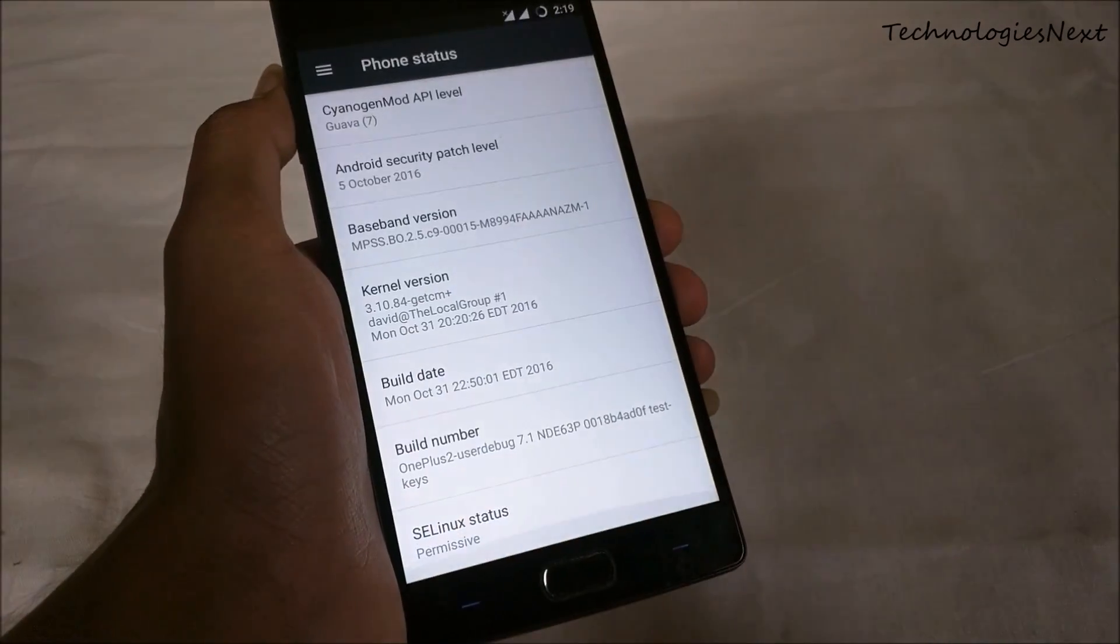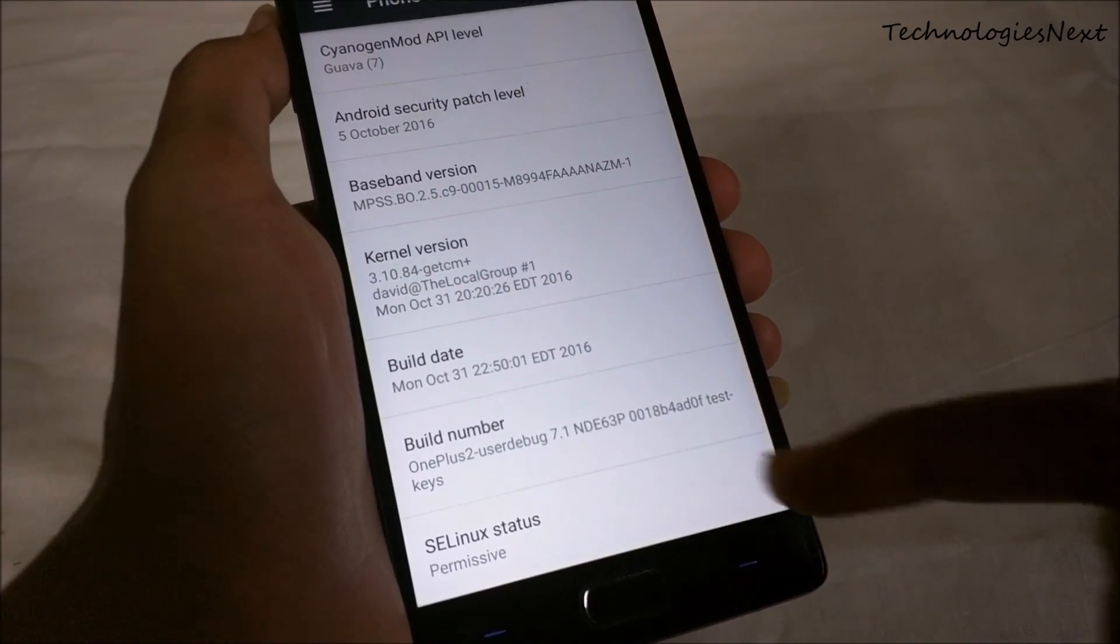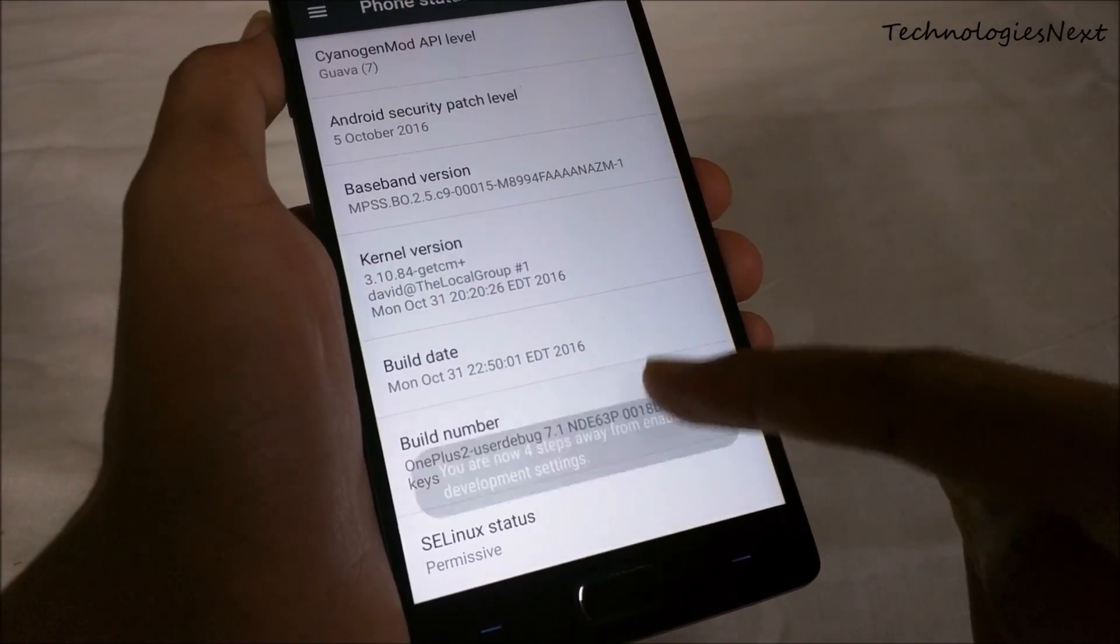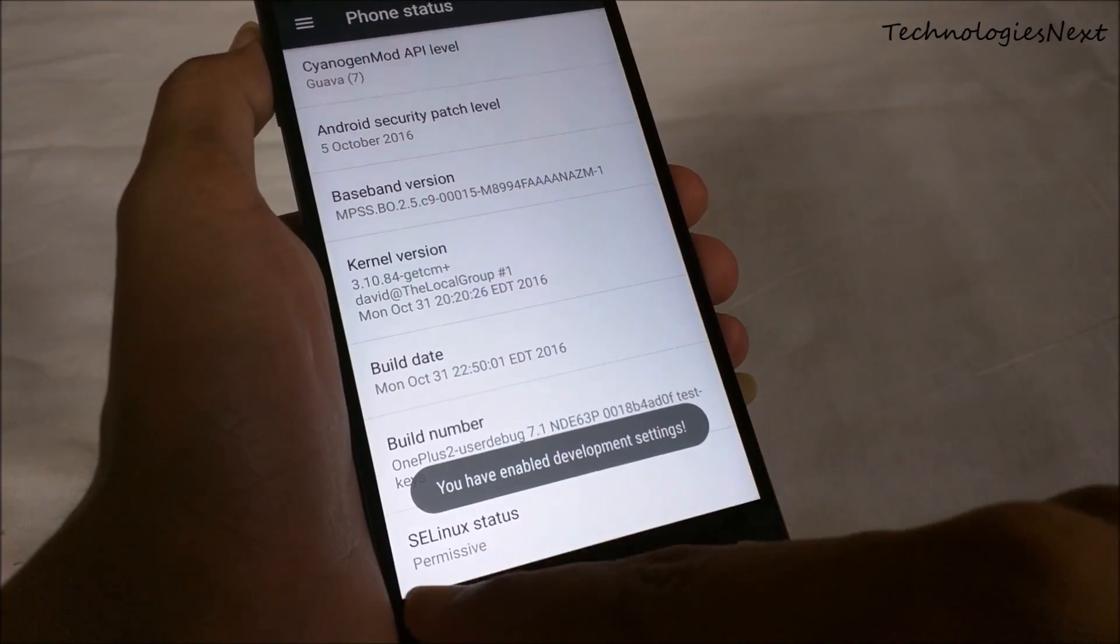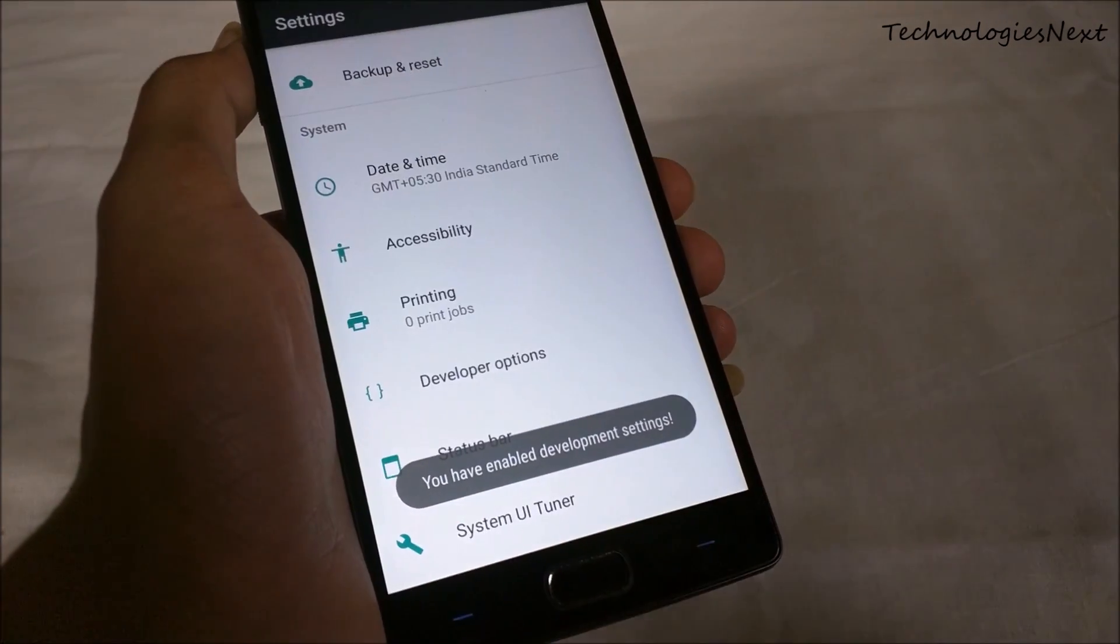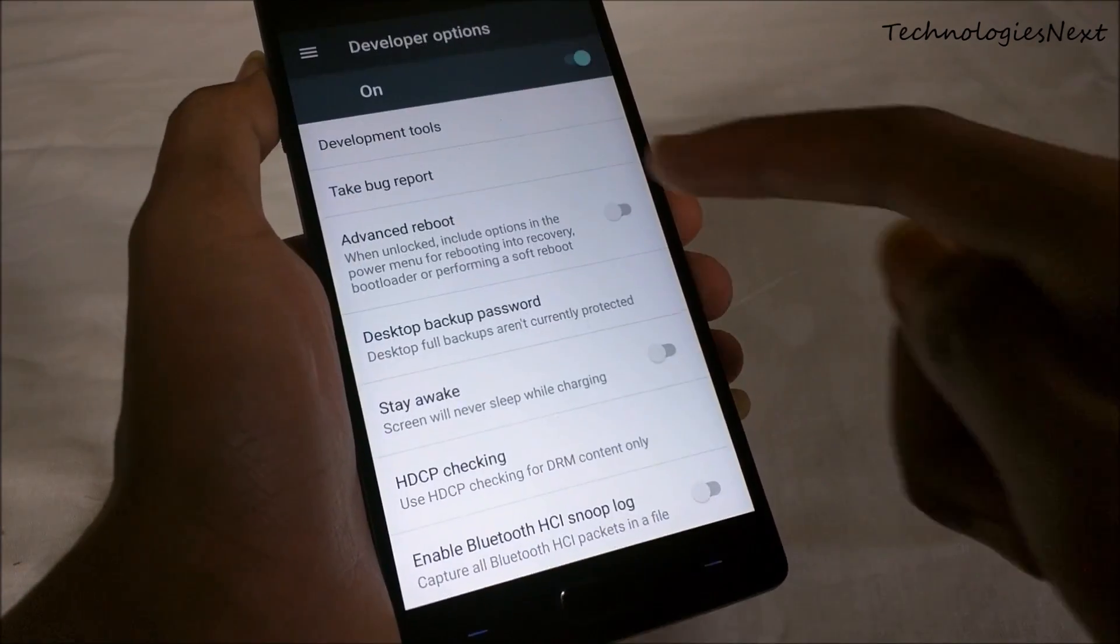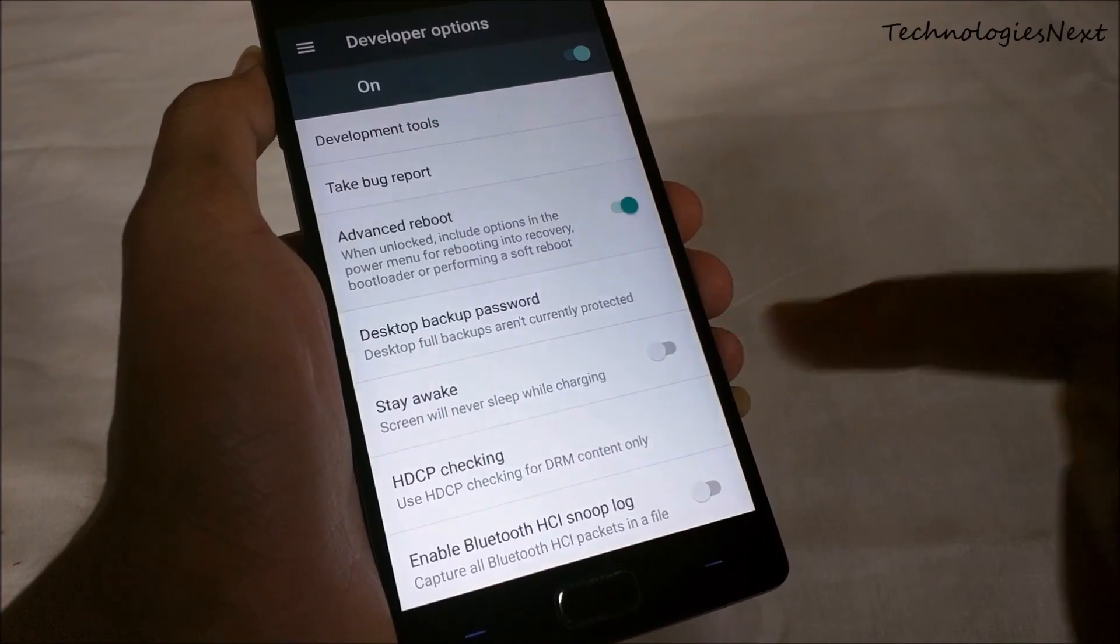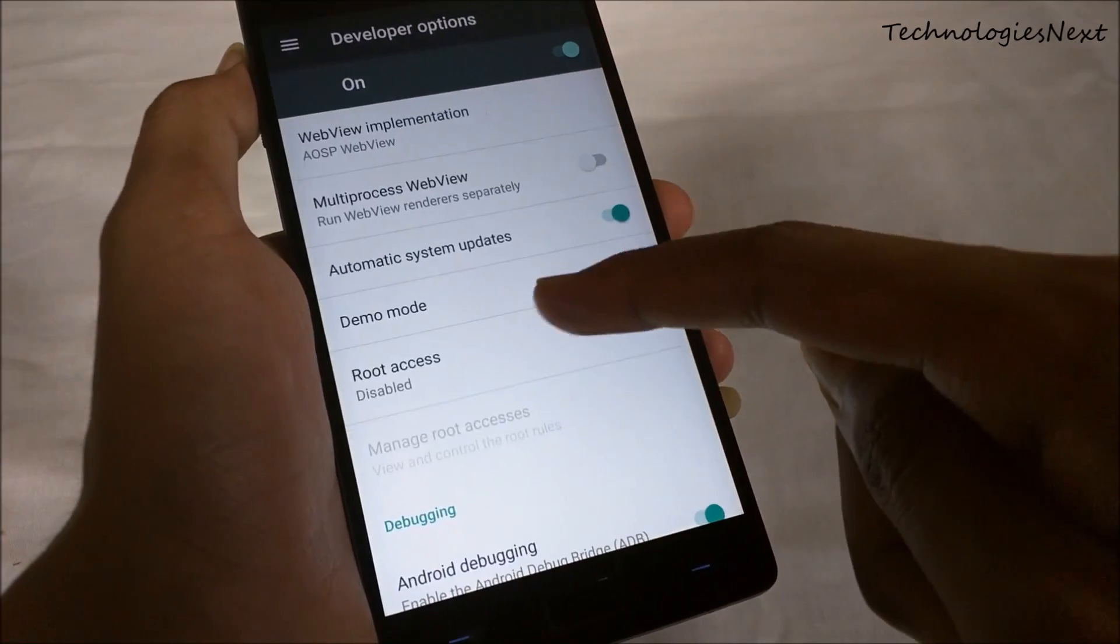Now how to root CM 14. Click the build number 7 times. Now go to developer option and then root access. Select Apps and ADB.